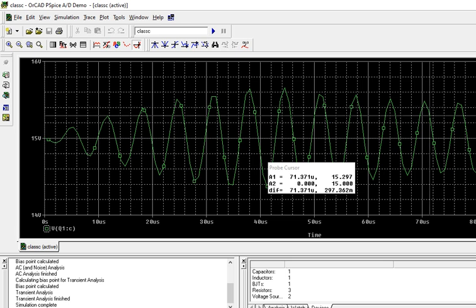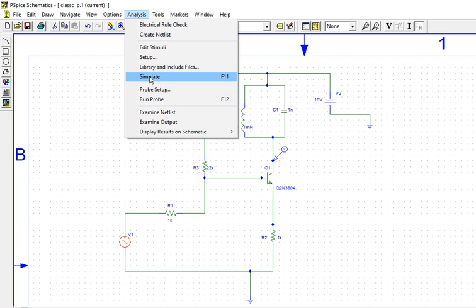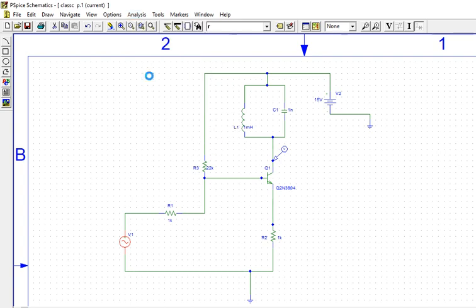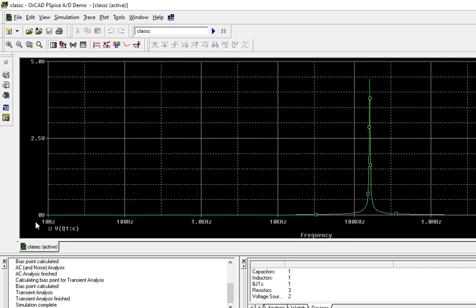So we will know this. Now analyze, simulate. Now we will see the AC analysis. So see here.